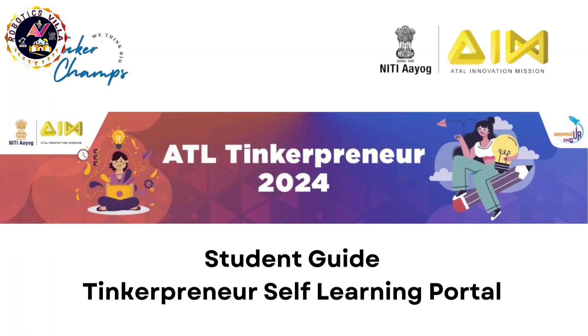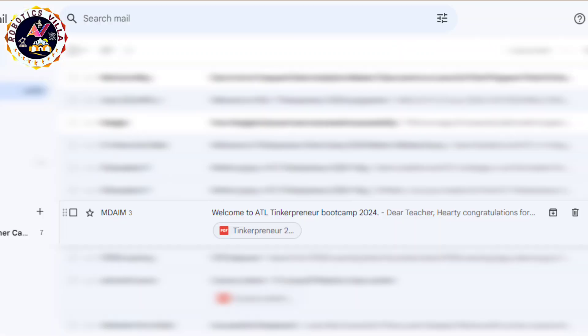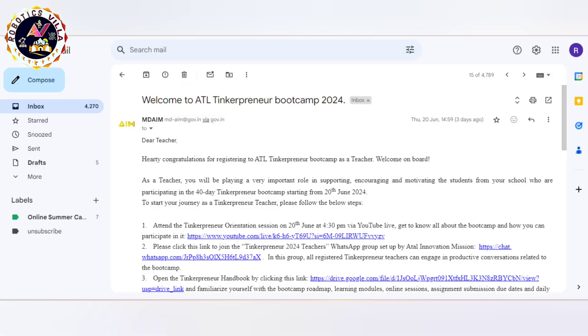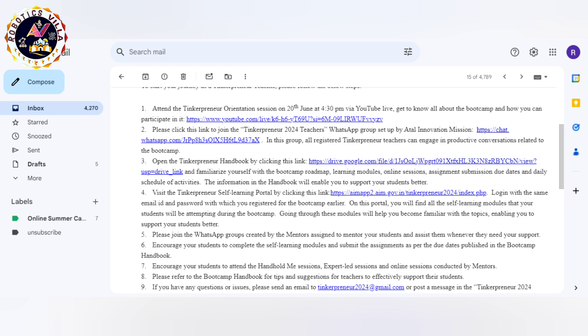Hello dear students. In this video I will tell you what to do after getting registered for Tinkerpreneur. You will receive a mail like this, and then you have to click on that. You will see that in that mail you are getting a lot of links, so you have to click on link number four.